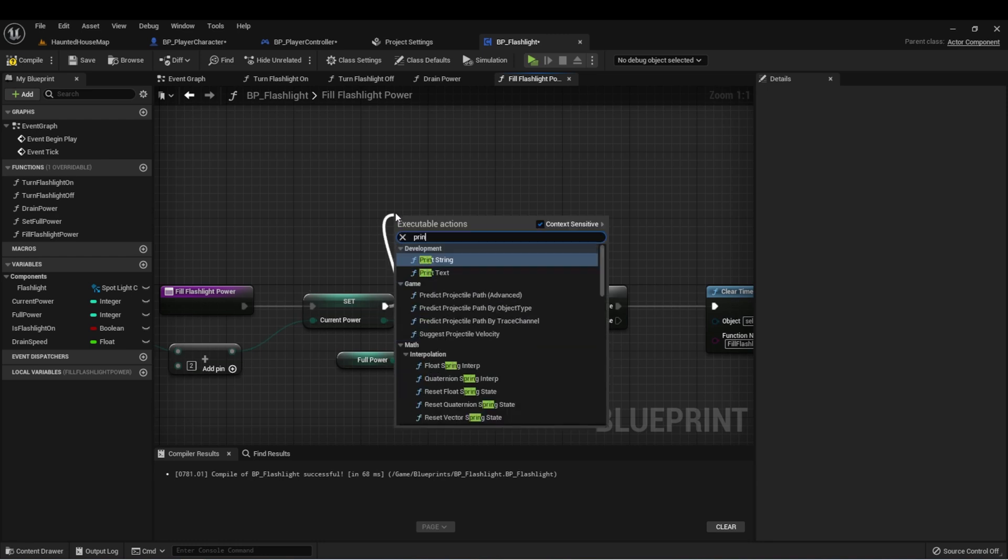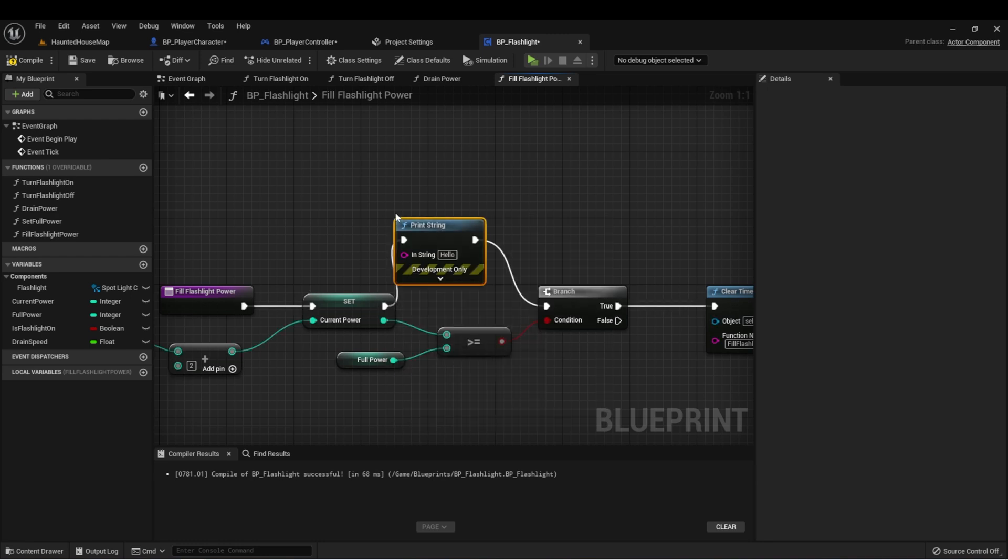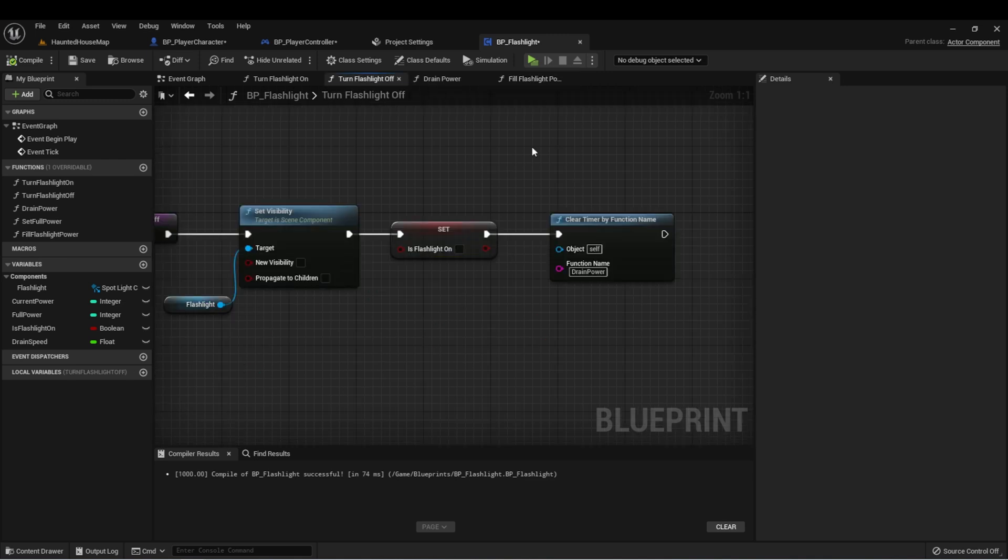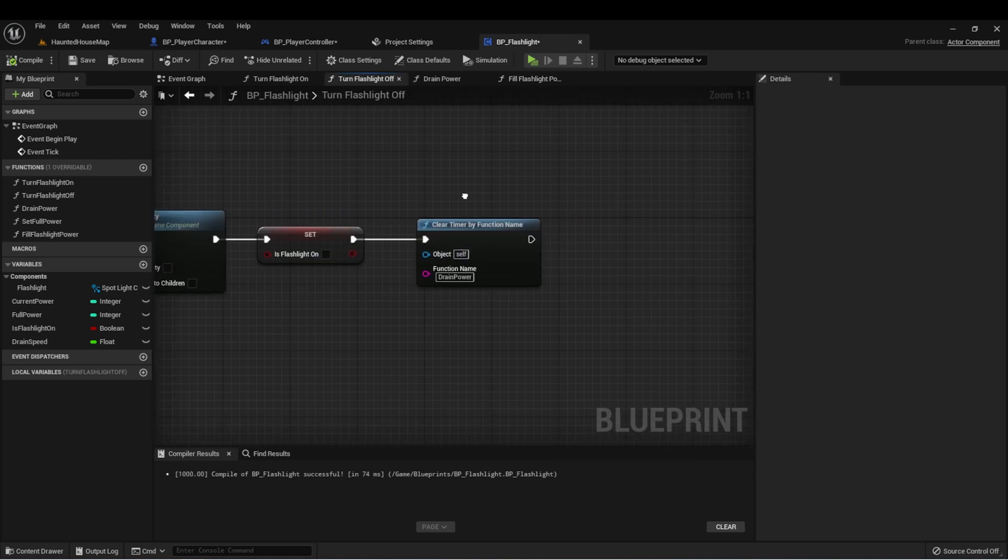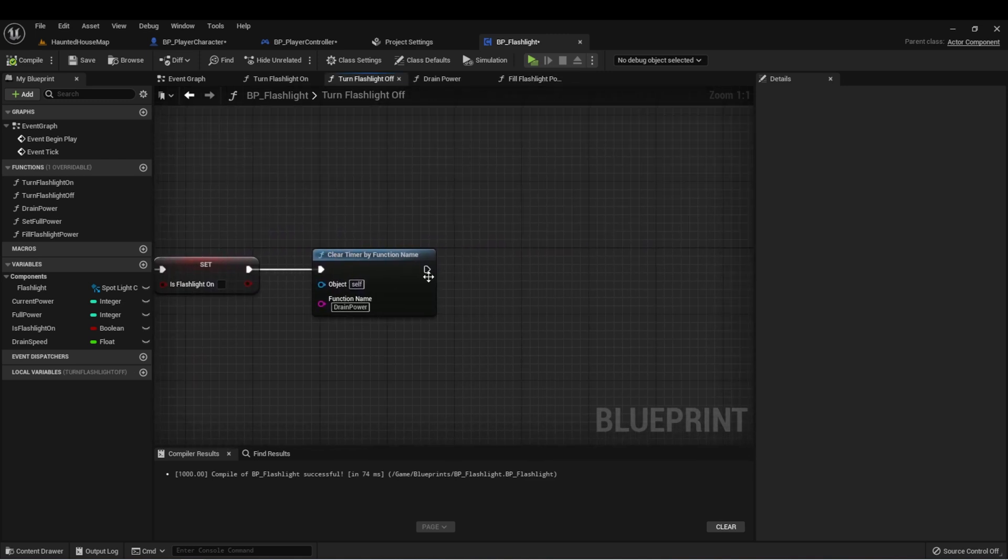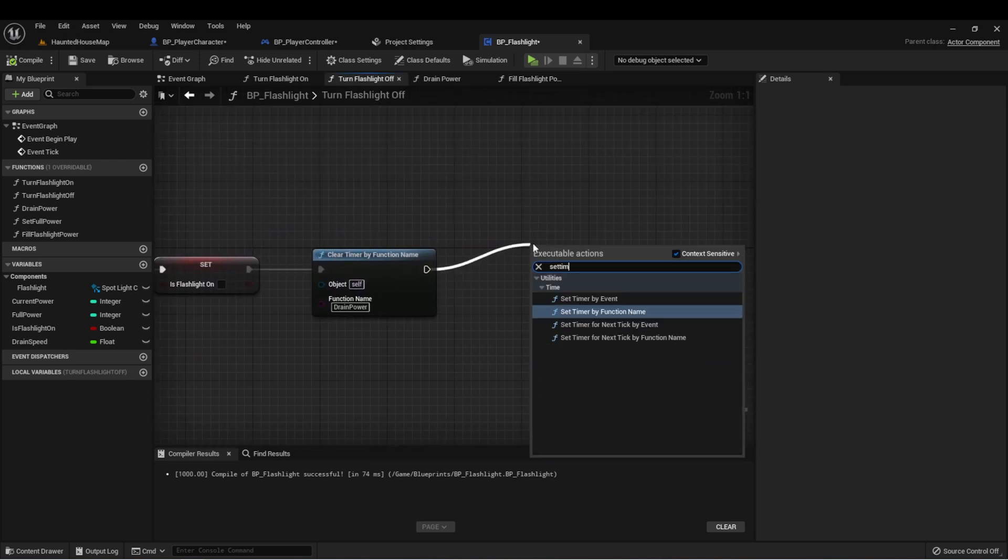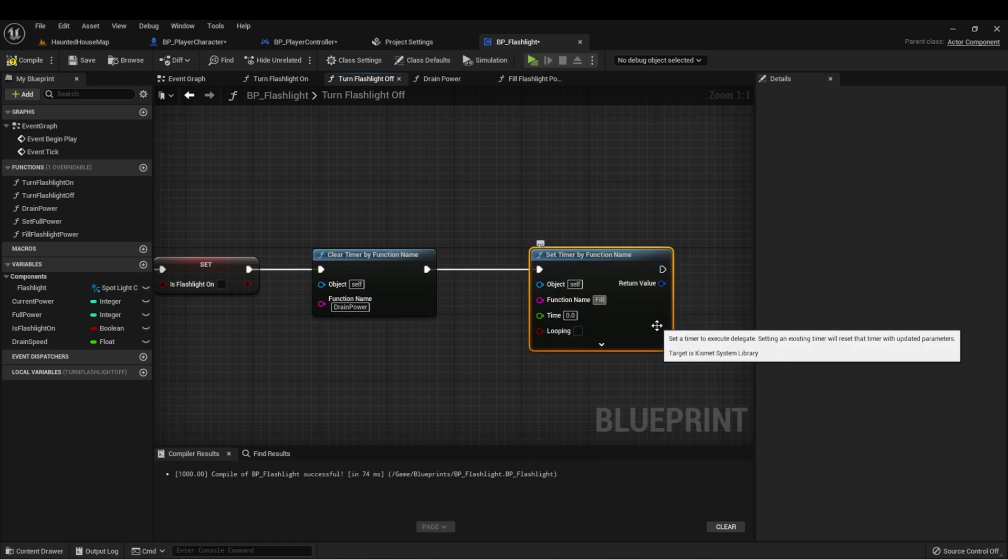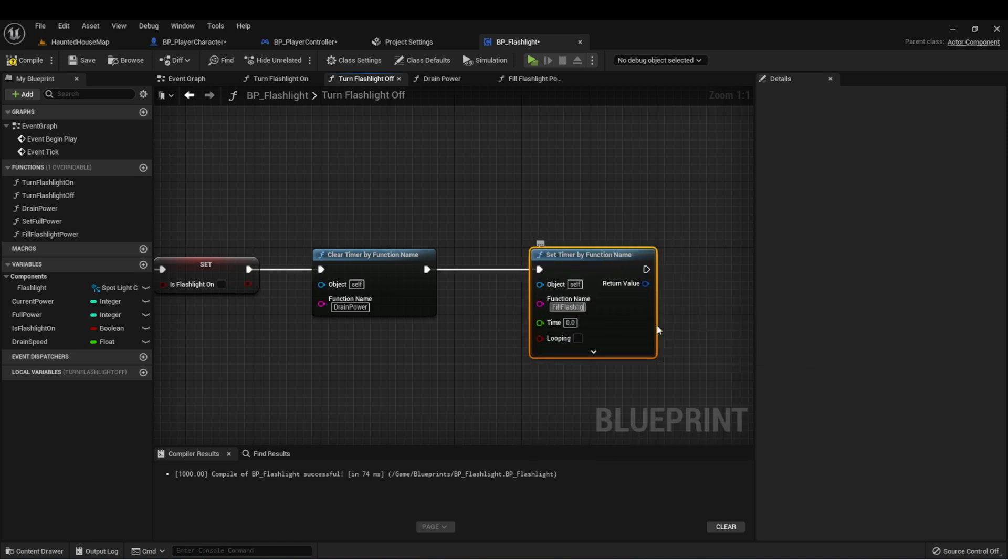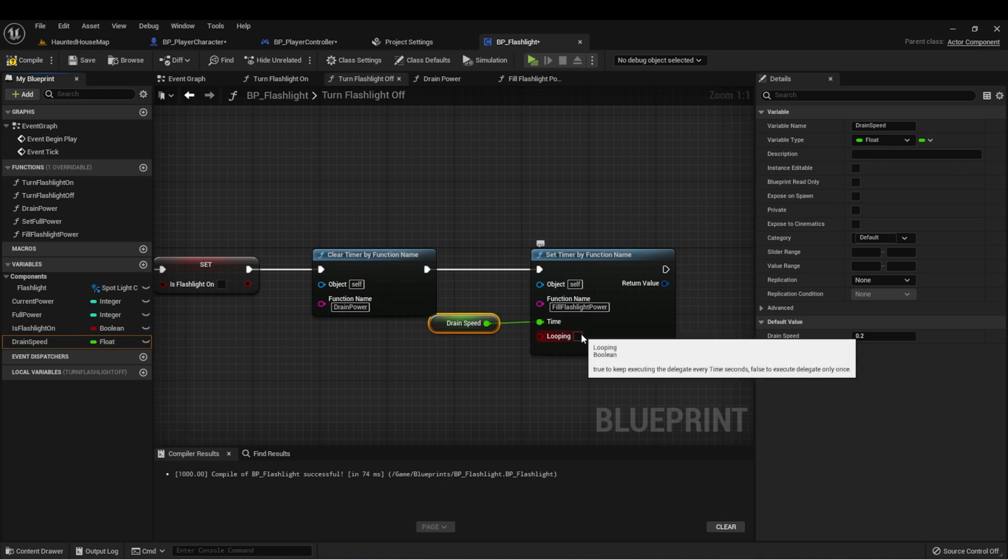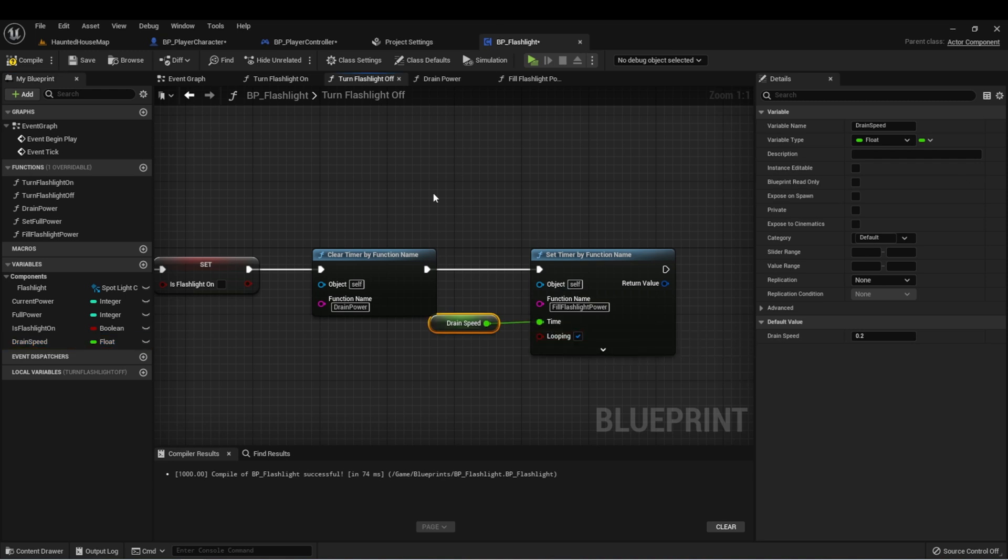Now here in turn flashlight off, let's do a set timer. Fill flashlight power. The timer can be the same and this needs to be looping.